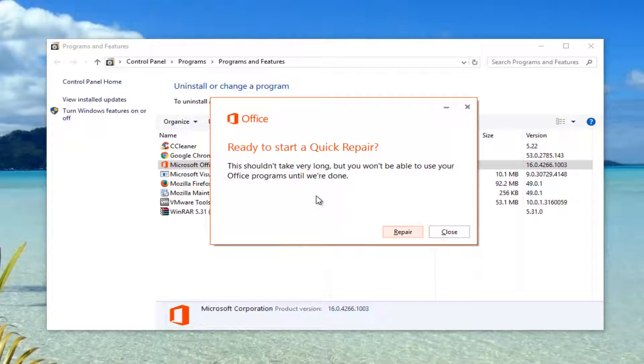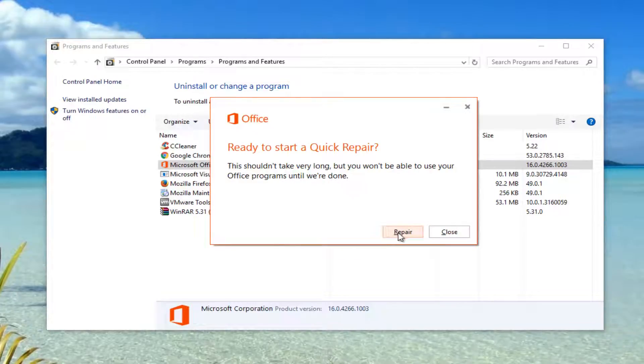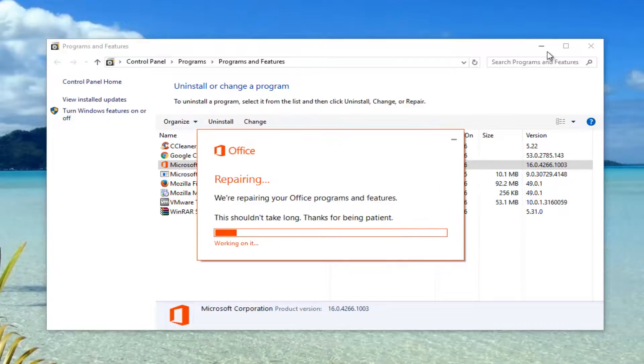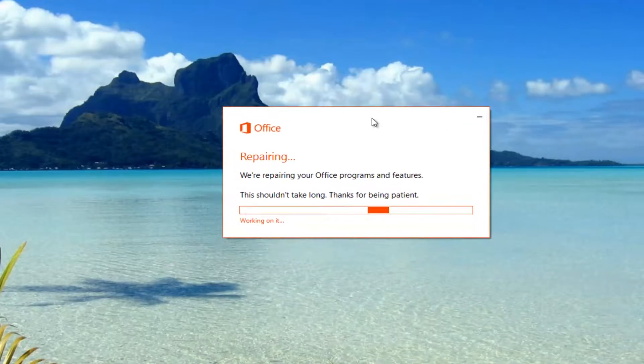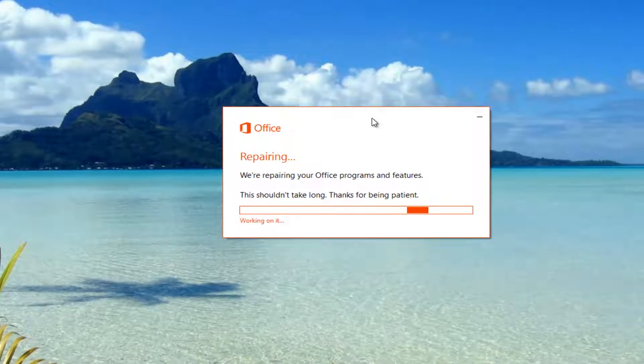It says it shouldn't take very long, but you won't be able to use your Office programs until it's done. Left-click Repair to commence the scan. It should not take very long — just be patient with it.